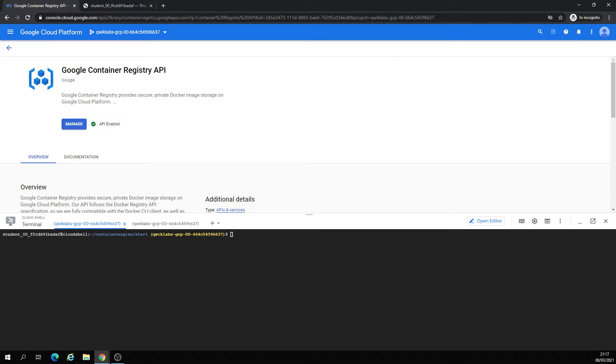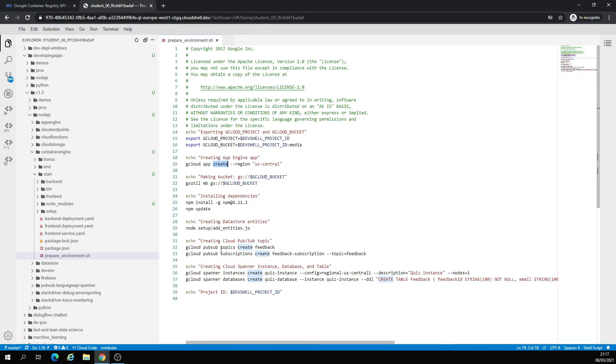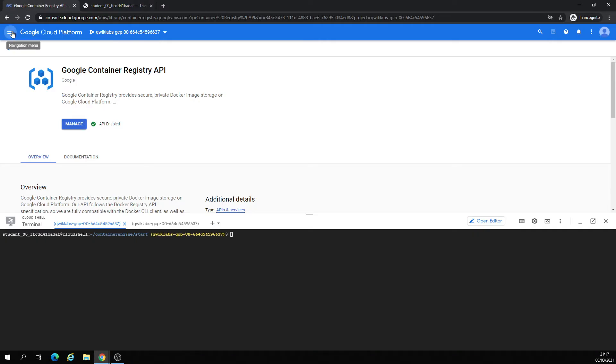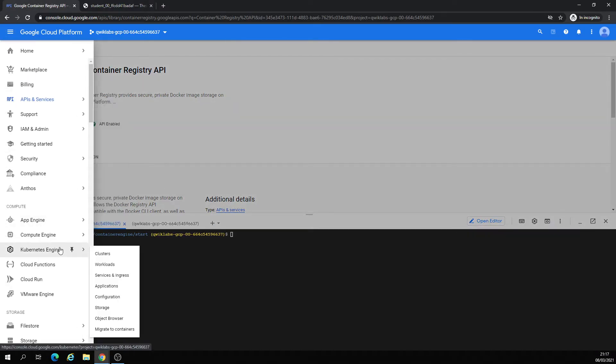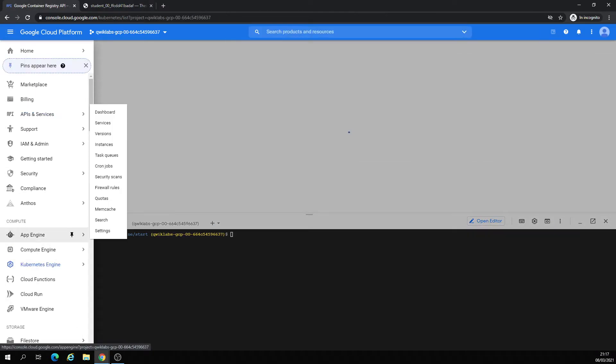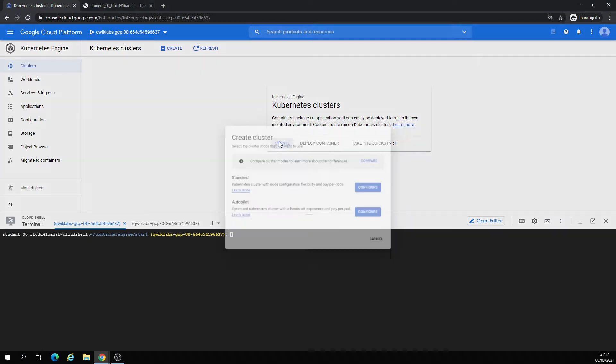Right here we have an application that we're going to check. Already created an App Engine, a bucket, installed Node, Pub/Sub, Datastore, and Spanner database. Right now we're going to Kubernetes. We're going to create a cluster.